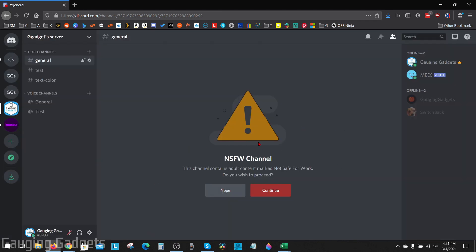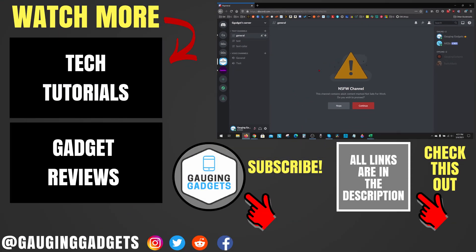As you can see, the channel is now a not safe for work channel and users will have to enter their age before they are allowed to access it. That's how you create an NSFW channel on Discord in the desktop or browser version.